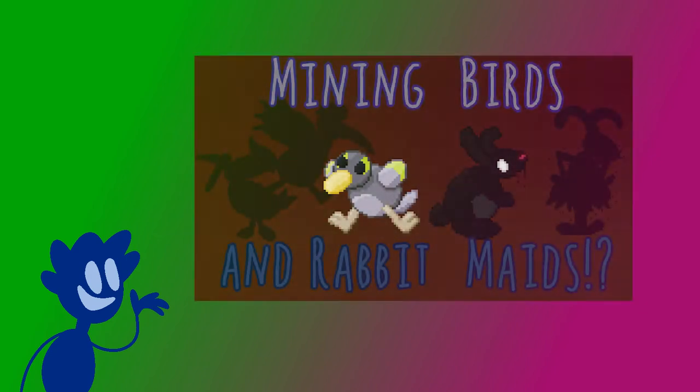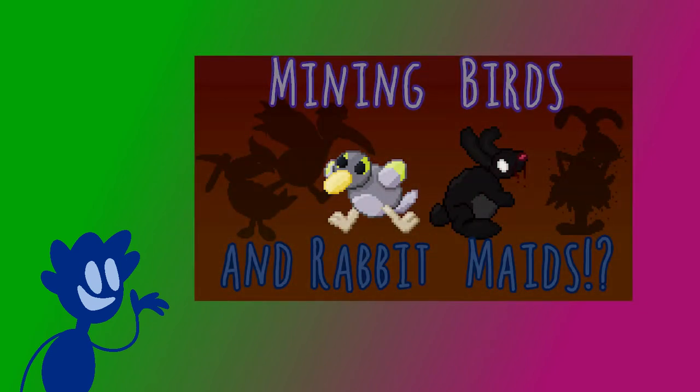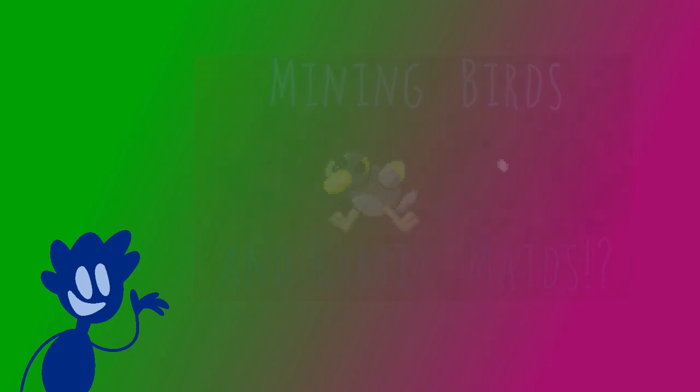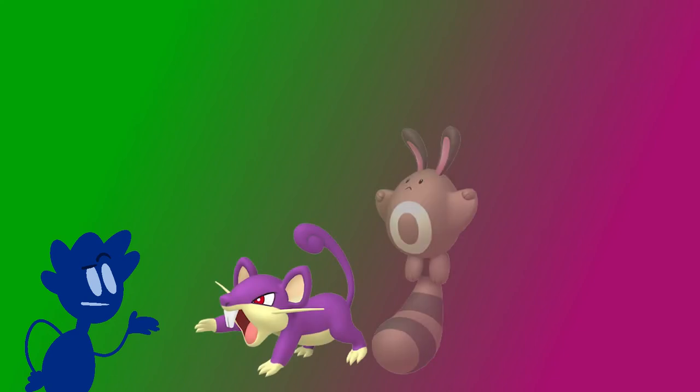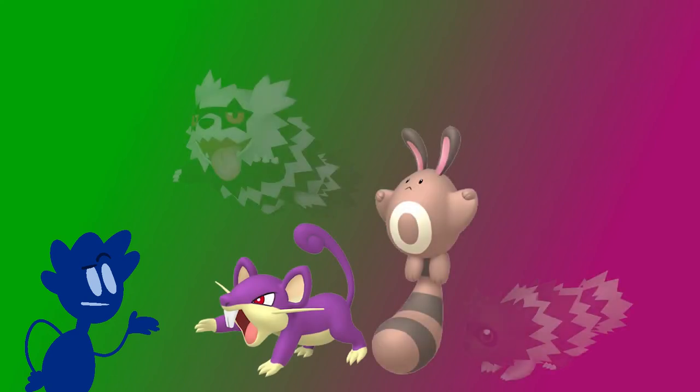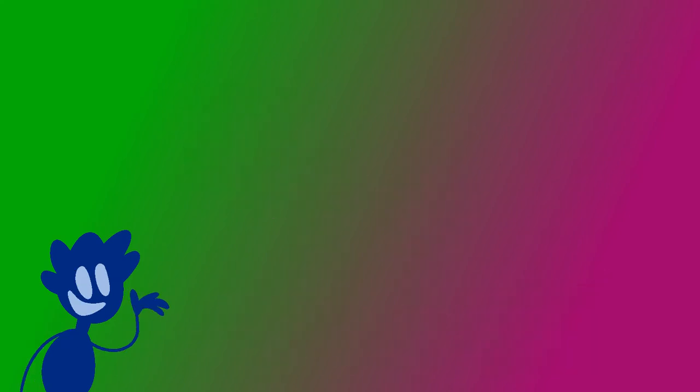Last episode we talked about early birds and rodents based around the concept of mining. This hypothetical region starts in a mining town. At the end of that episode I said I'll be talking about the early rodents. Each Pokemon game usually has an early rodent - Rattata, Sentret, Zigzagoon and so on - and this region is no different.